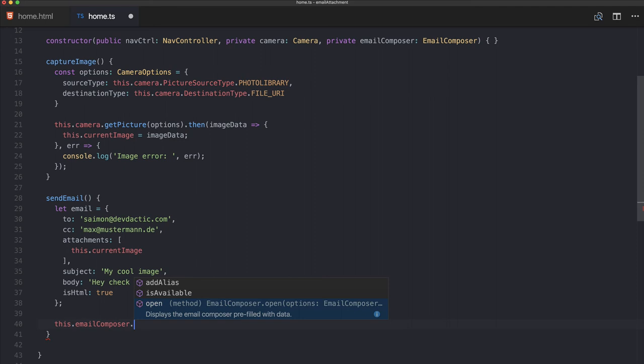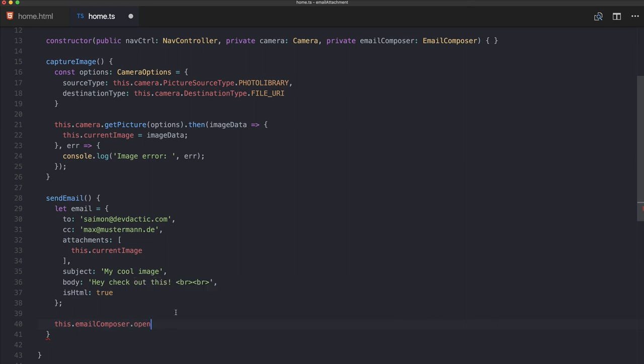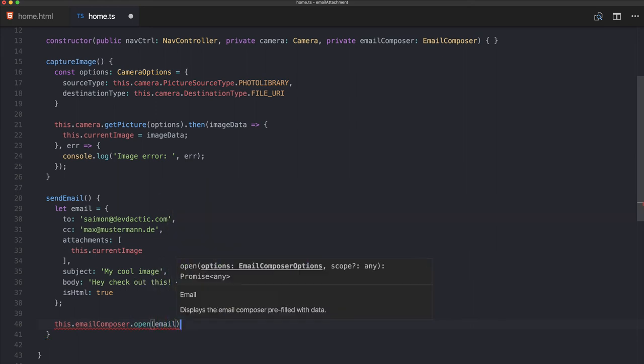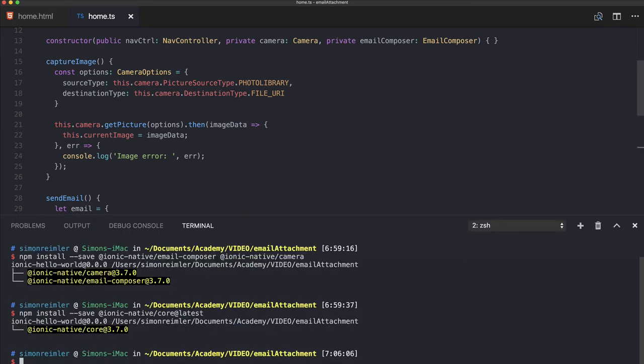You could also check if it's available before using open, but for this example I will just assume that it's there, and we will run it on a device in a second.